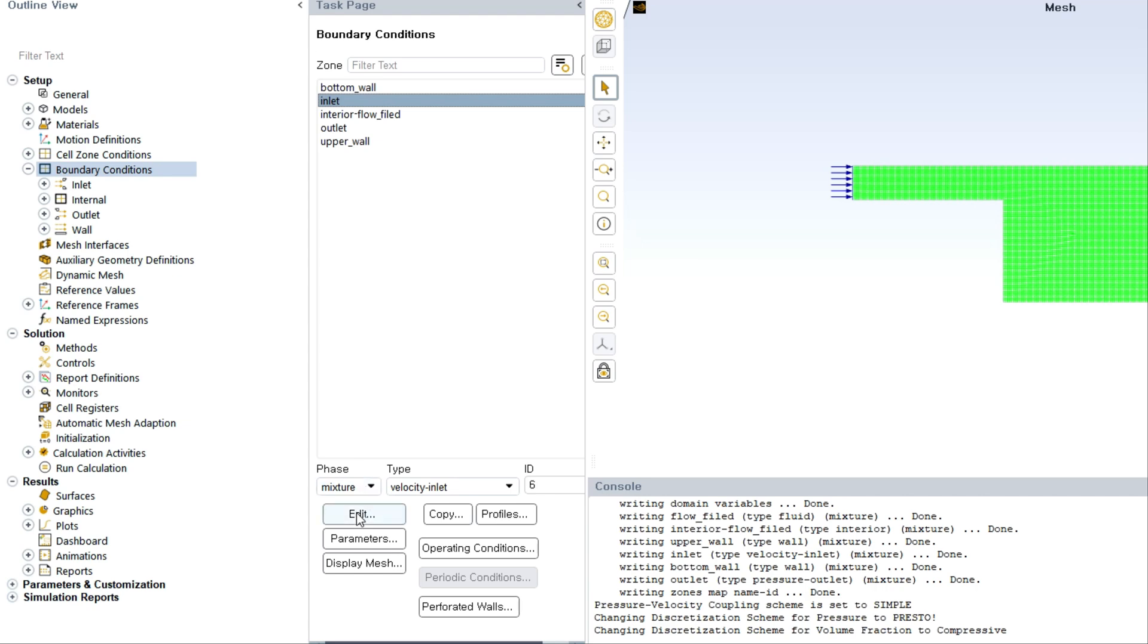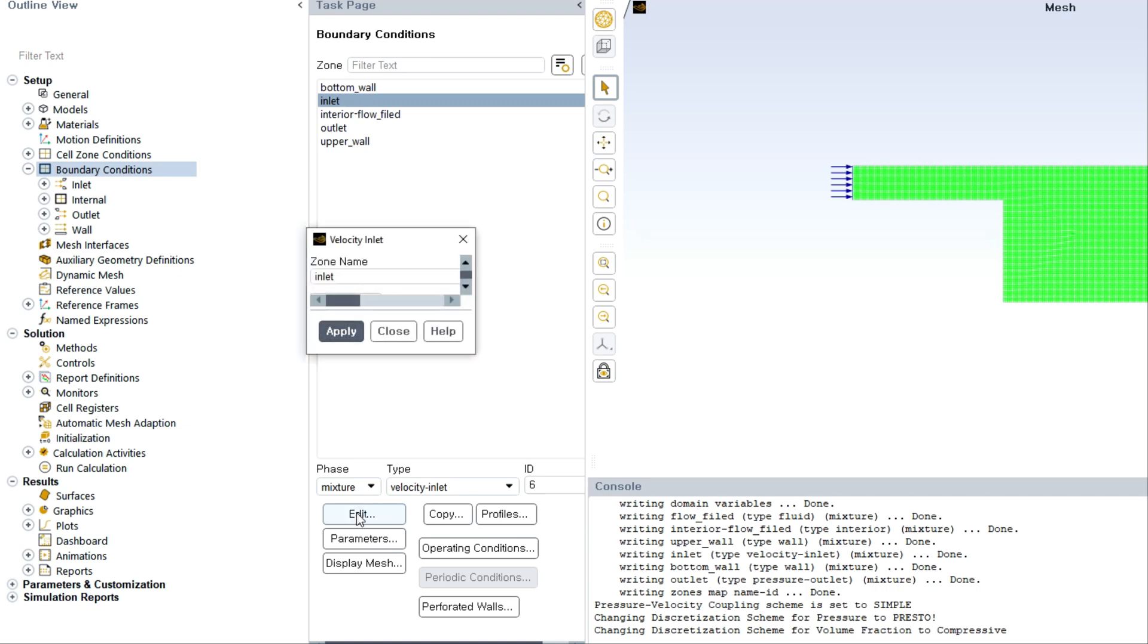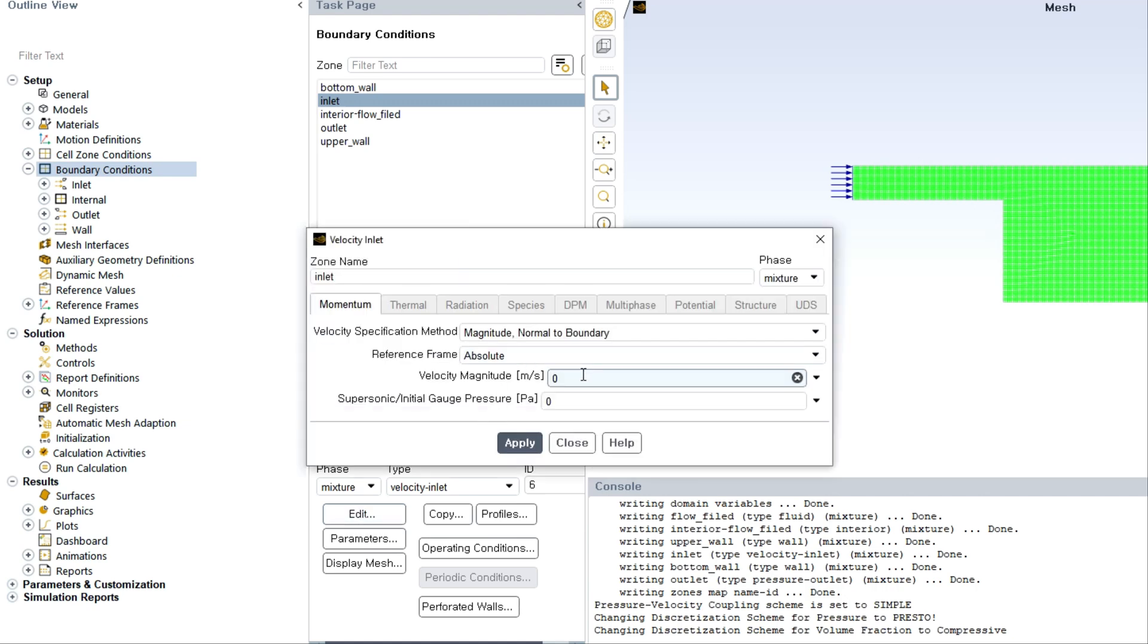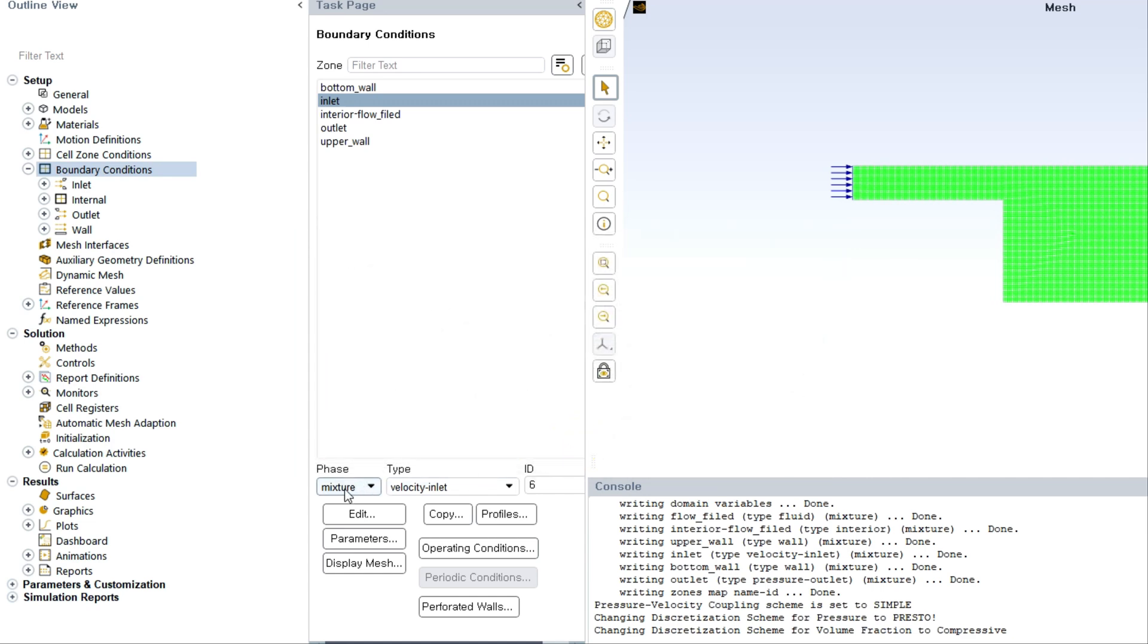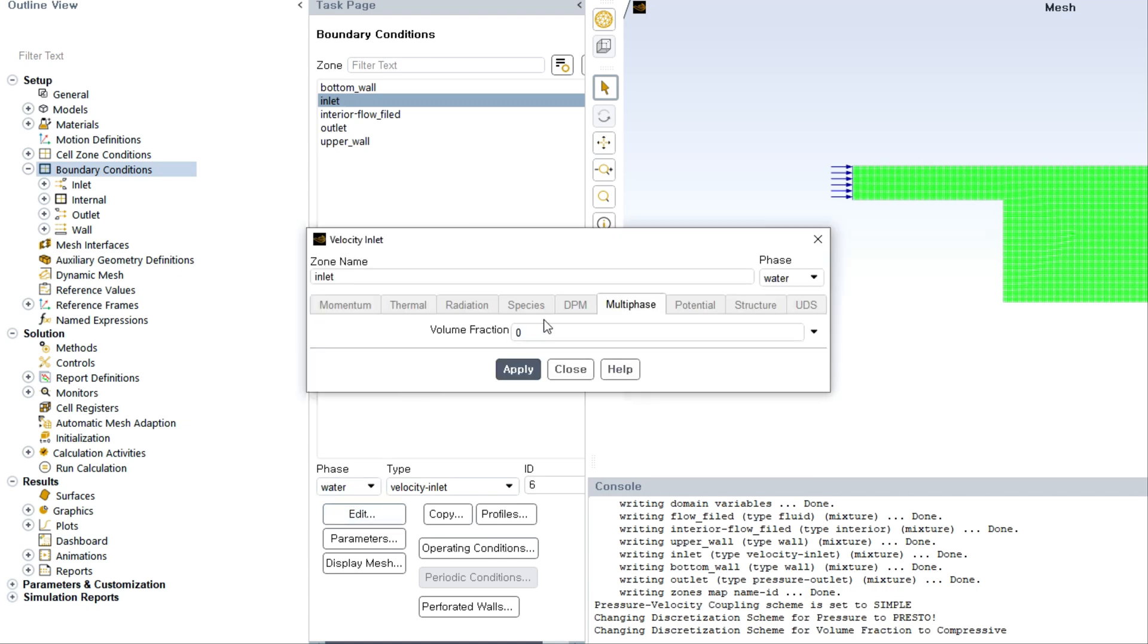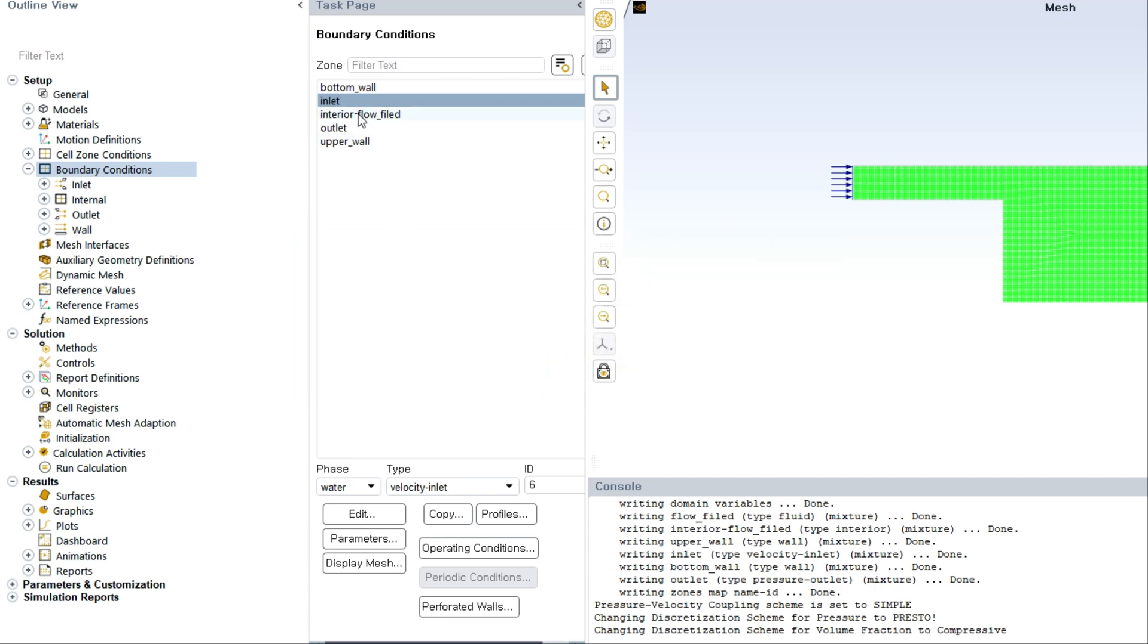Now this is the boundary condition. For velocity inlet we have to specify the velocity magnitude. I am choosing certain velocity here. Now it's very important: you have to specify that this is going to be completely wetted by water, so the water fraction should be one in this boundary always.